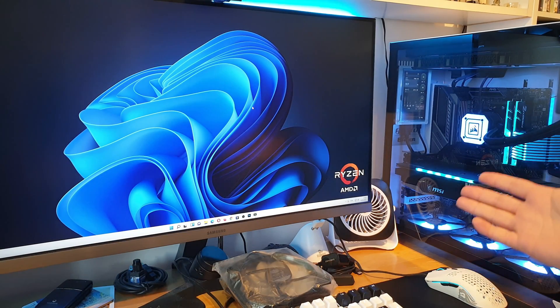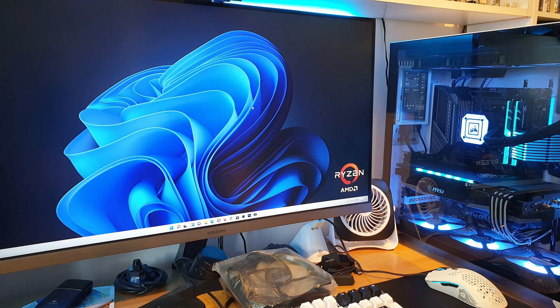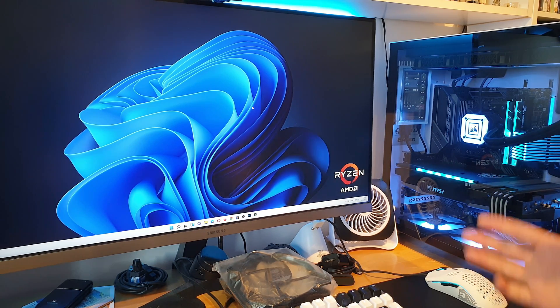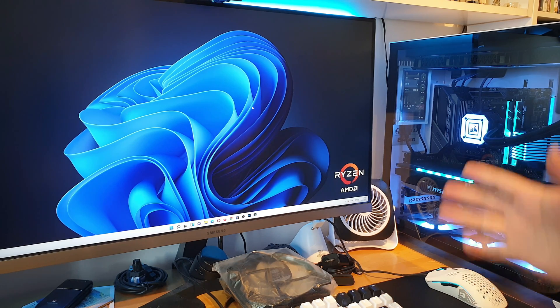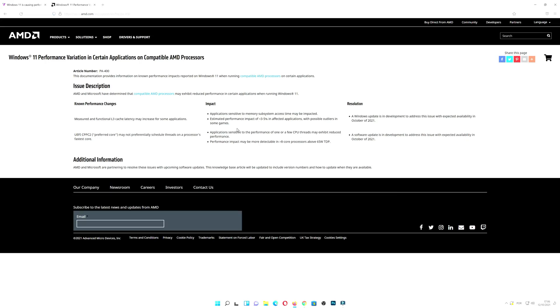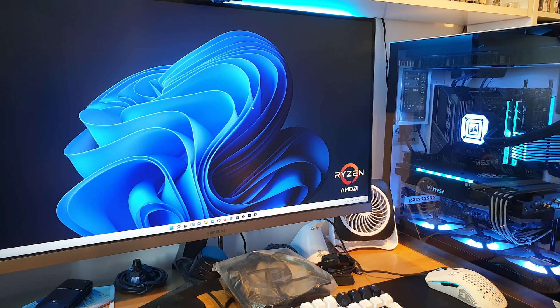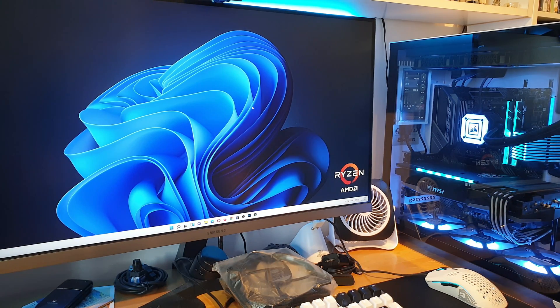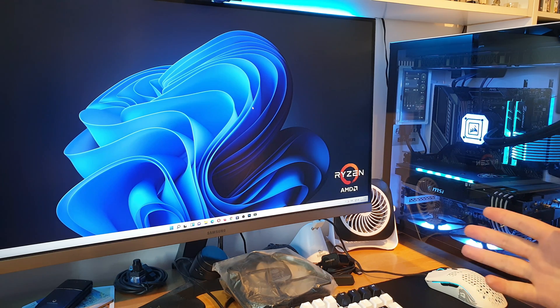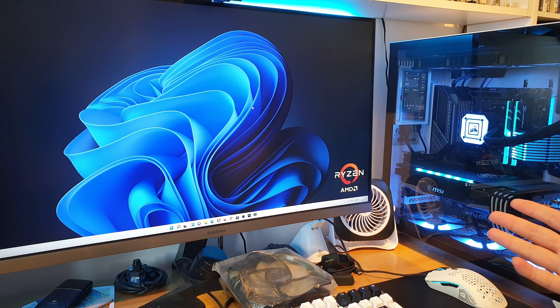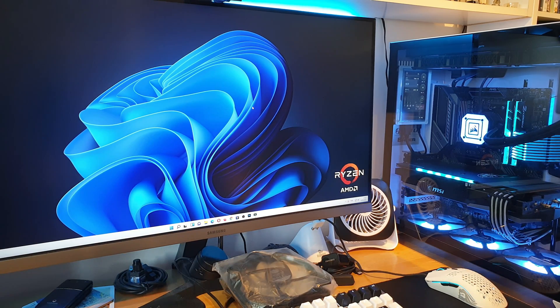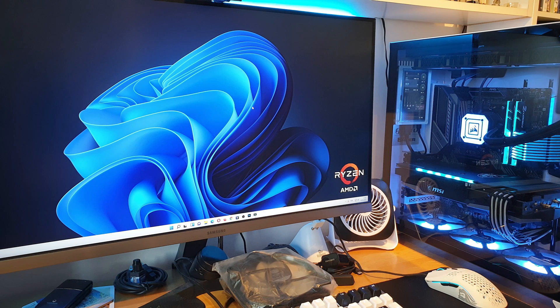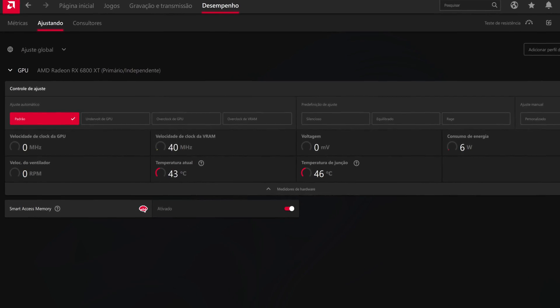There you have the numbers comparing Windows 10 with Windows 11. In my case, it's absolutely the opposite from what's being told on the internet. Again, confirmed by AMD, so the problem exists obviously and the patches and corrections are coming out to correct those issues. But not everybody, as you can see, is affected by those issues. In my case, all the numbers went up using Windows 11.